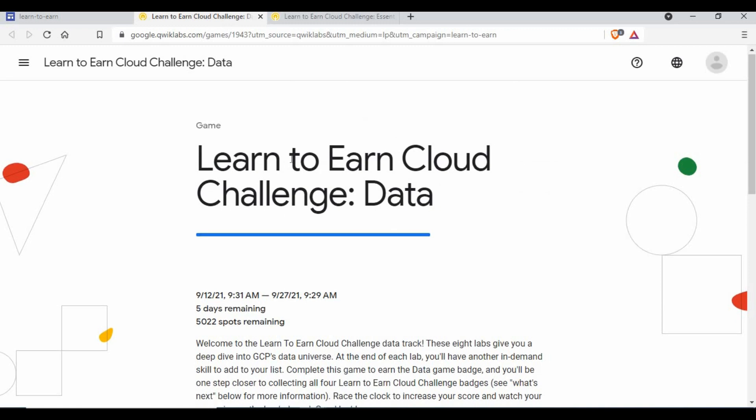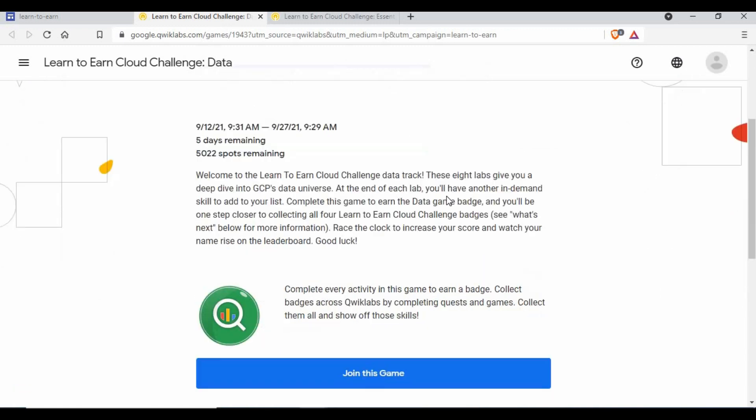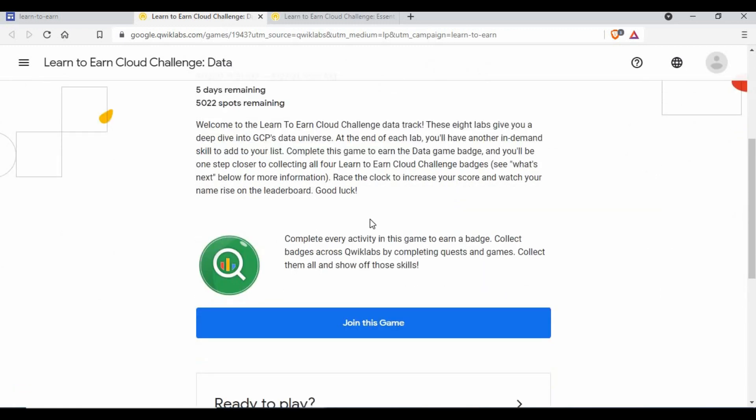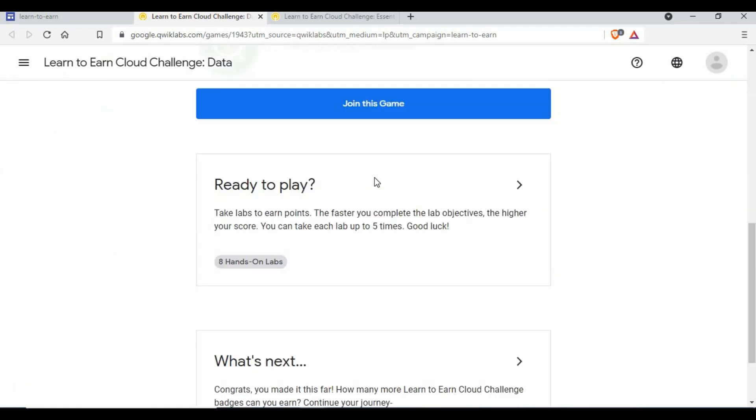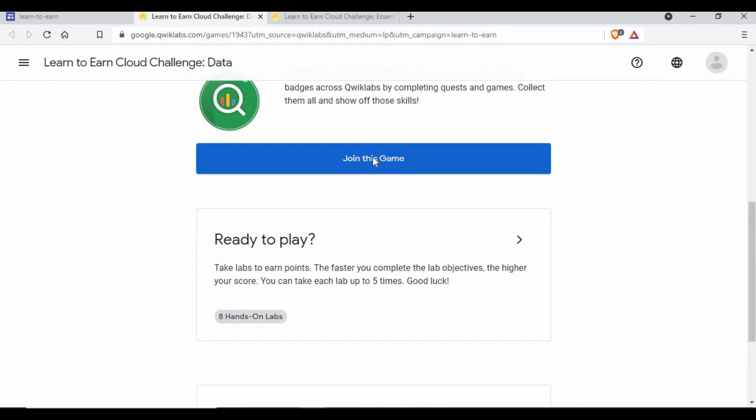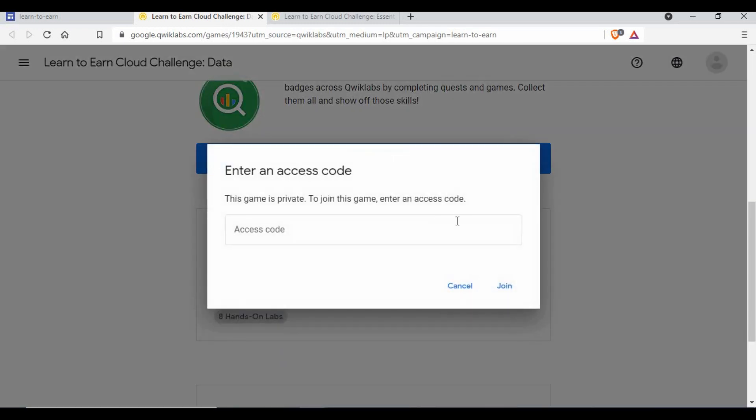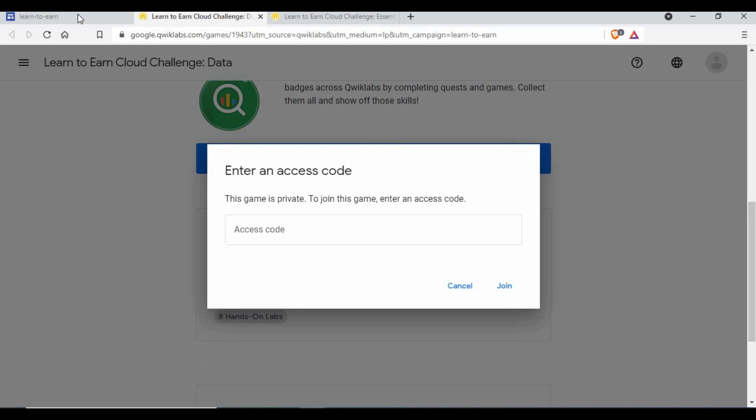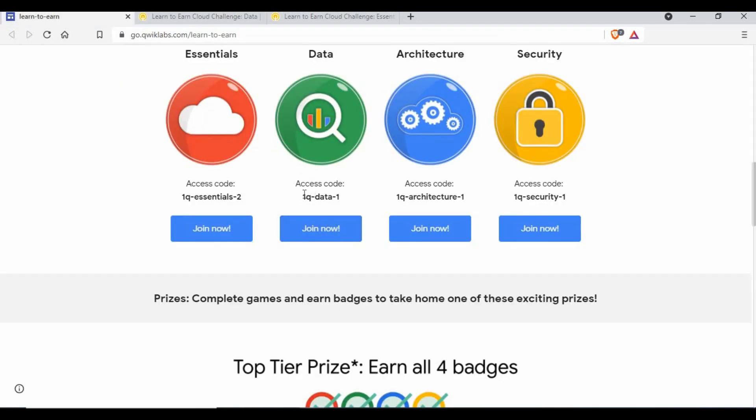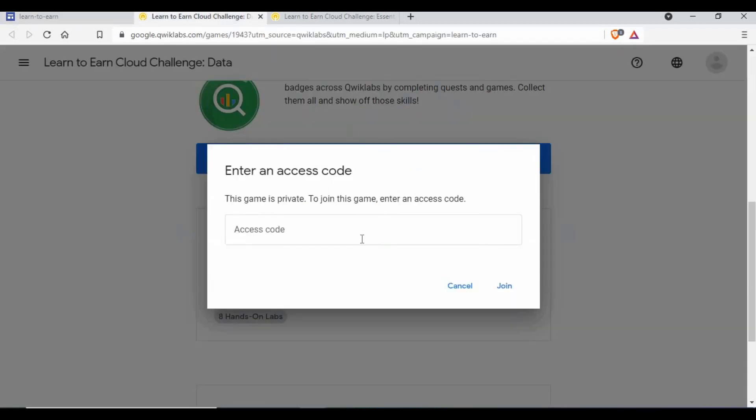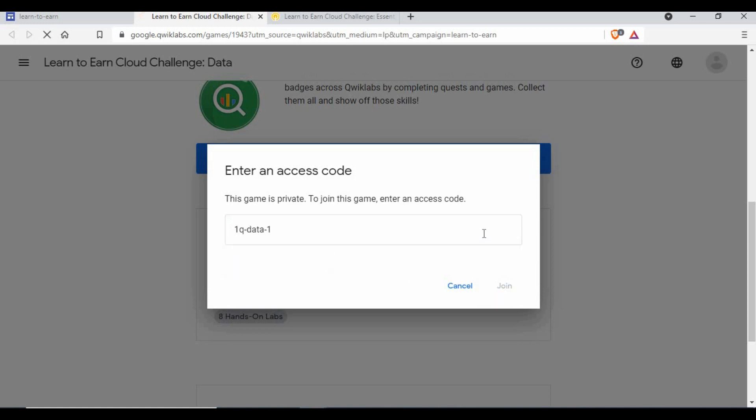This is a different challenge which I have not joined yet, so it will ask you to join this game. If you click on join, it will ask you to enter the access code. This access code should come from whichever challenge you are joining. You just need to copy, paste that, and click on join.